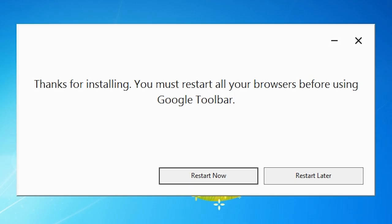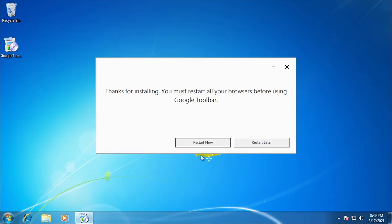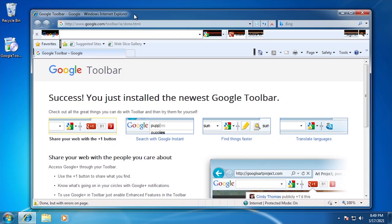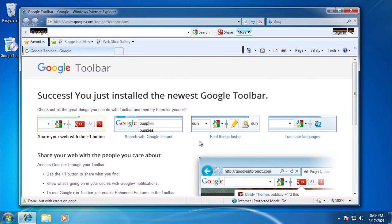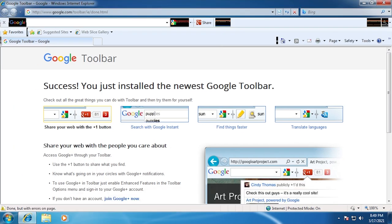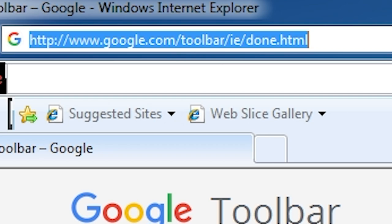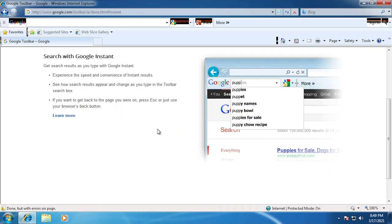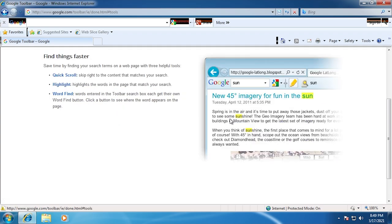Thanks for installing — you must restart all your browsers, not just Internet Explorer, all of them. After restarting, you get this page that it brings you to, which also looks like it hasn't been updated in a while. This is on Google.com — it's not a local HTML document. You've got these images with the old logo, and it tells you to search with Google Instant, which you can't do anymore.